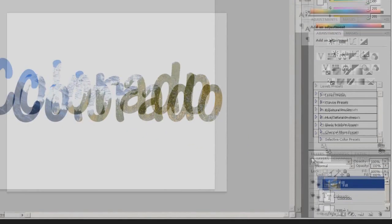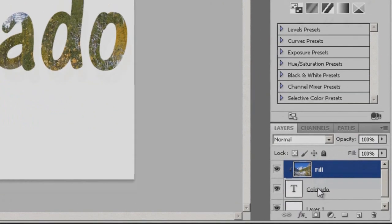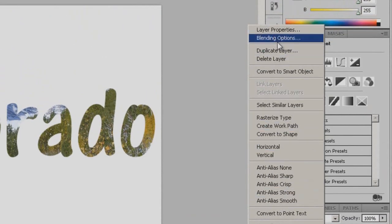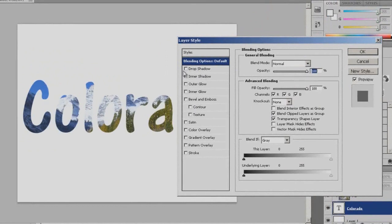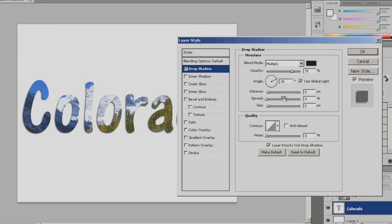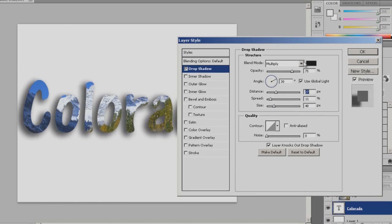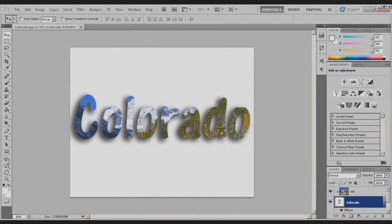Now to make it look a little bit better, click on the text, right click, and go to Blending Options. You can add some drop shadow to it. Once you have that, you're pretty much done.